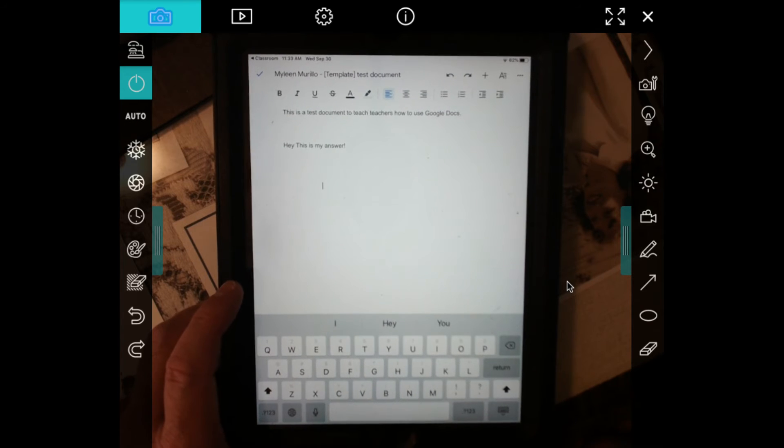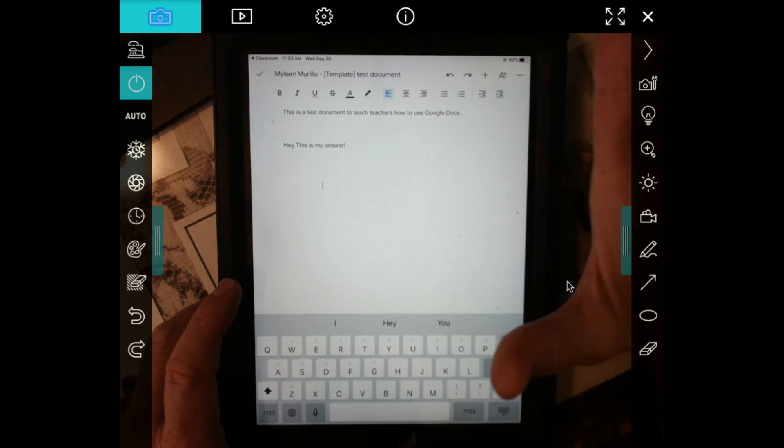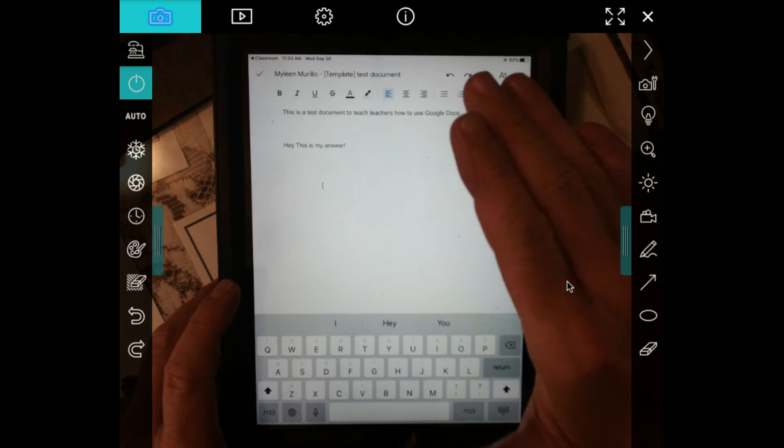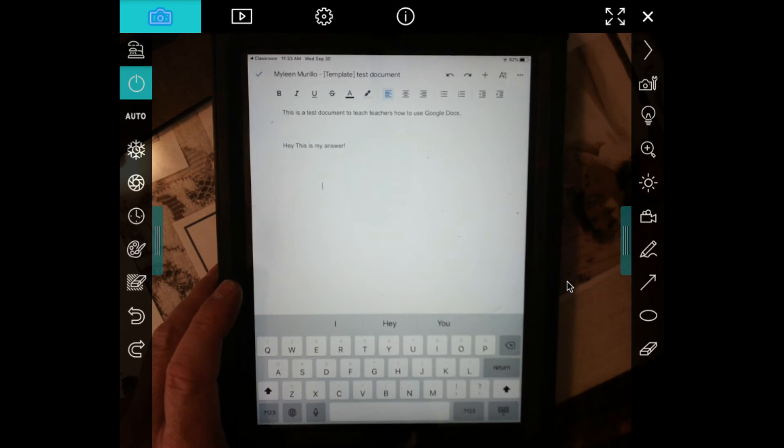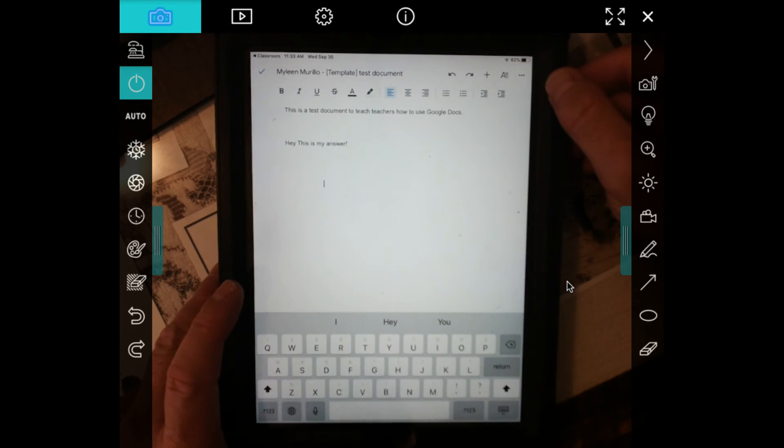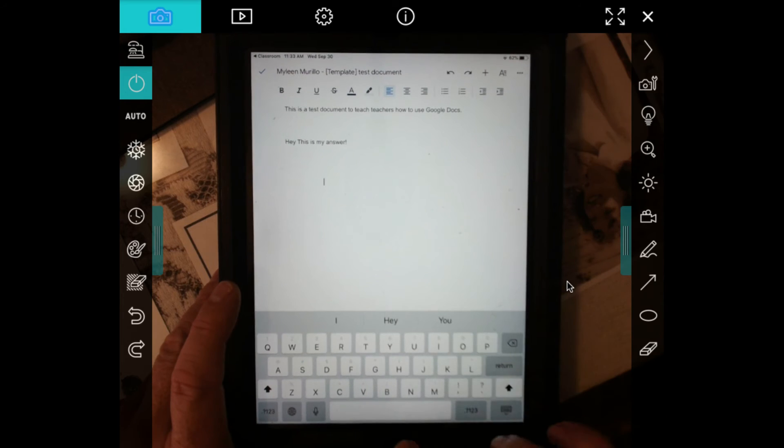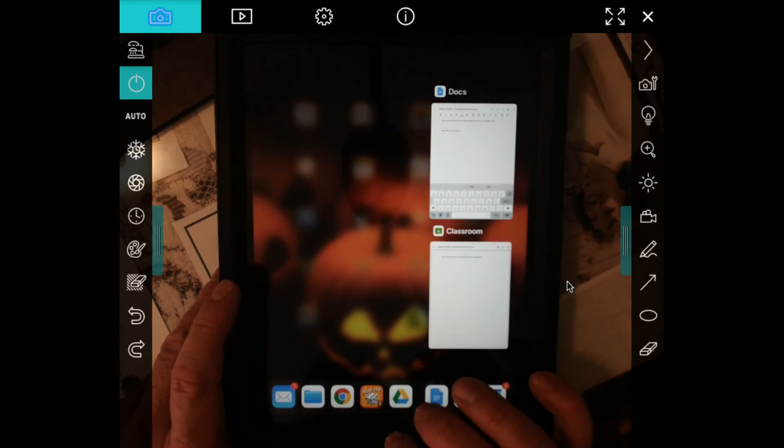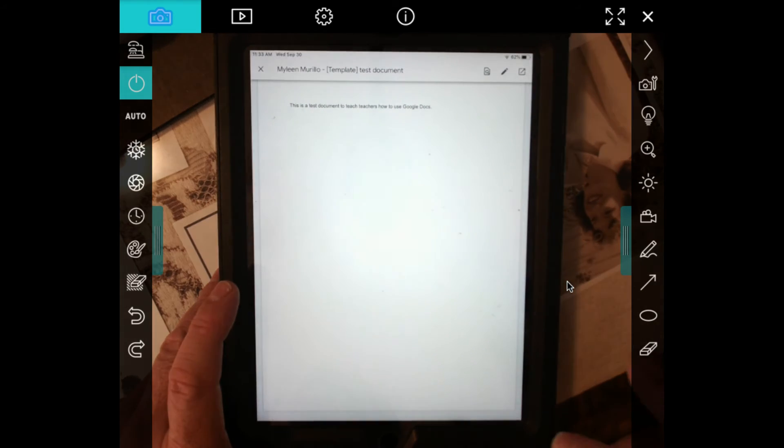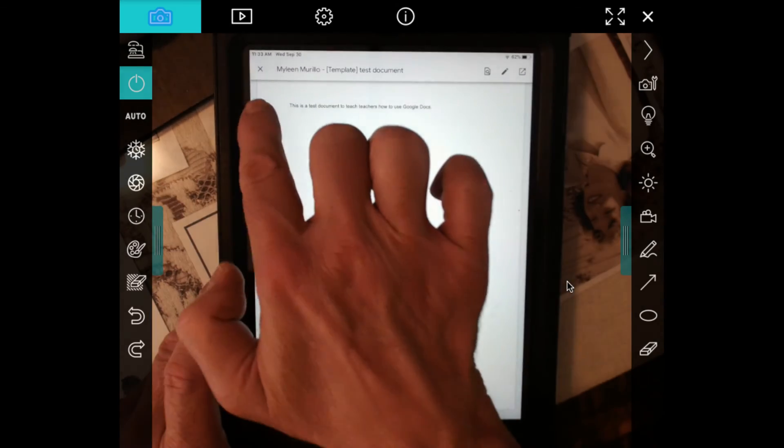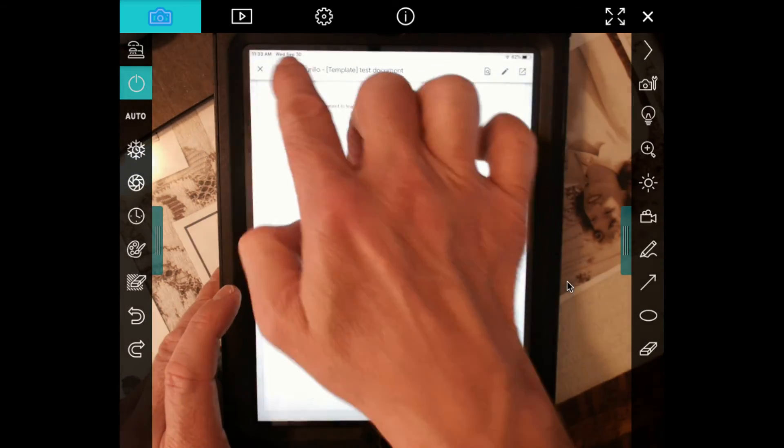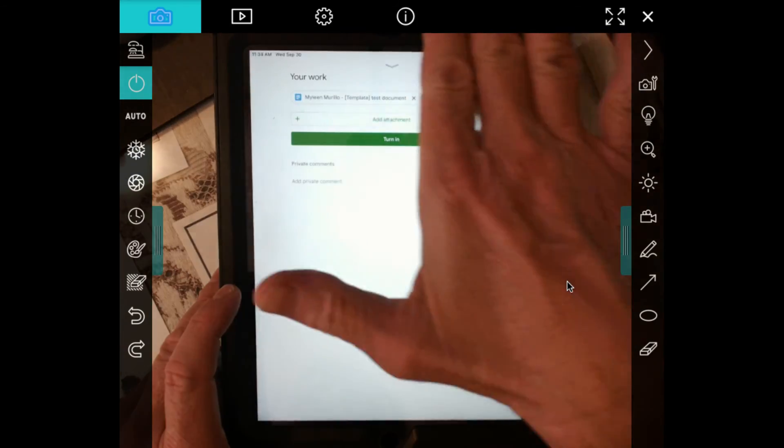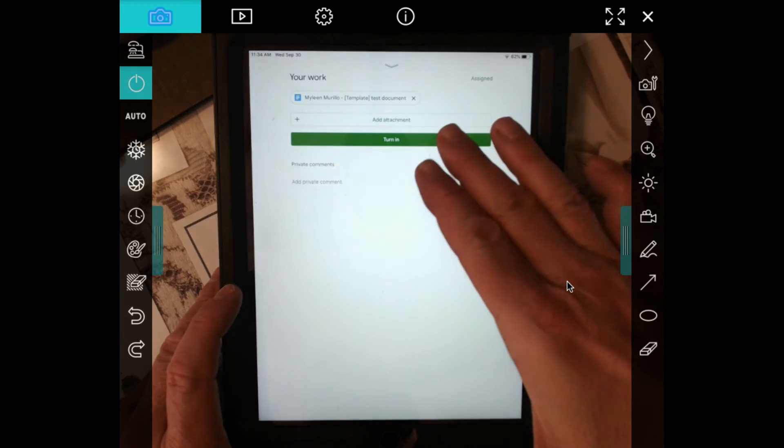So hopefully this will help. And then when you're done with it, this automatically saves to your Google Docs and also my Google Classroom assignment. So once you're done, double click your home key, go back to Google Classroom. You can hit the little X and notice we come back to this.